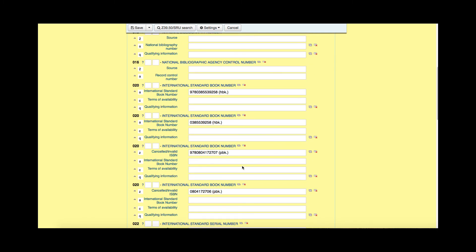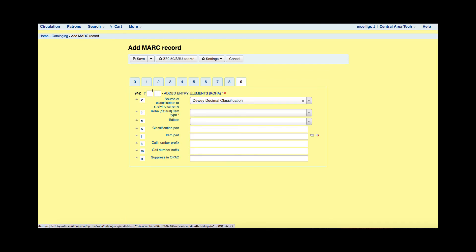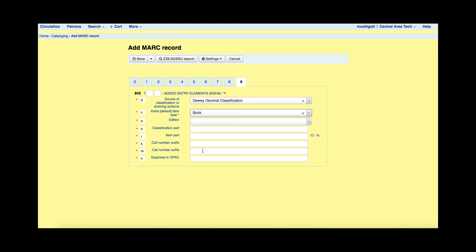The only field in my system that is required when bringing over a MARC record via Z39.50 is the Koha item type, and that is found in the 9 tab. The 942C is the Koha item type and you can see it is asterisked. I have a drop-down menu and Koha is asking me what item type I'd like to designate this new MARC record to — I'm going to say it's a book.